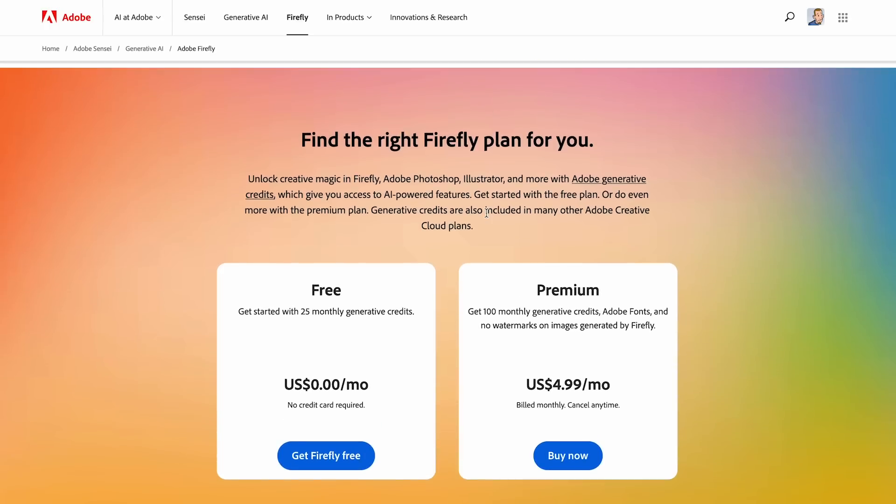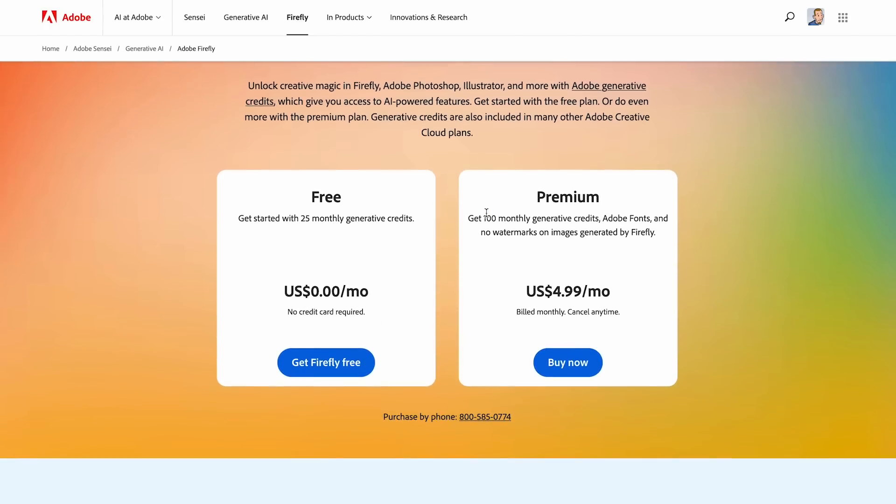After that, it defaults to a slower mode — it just takes longer to generate images. If you need more credits, you can purchase 100 more for about $5. The bad news is those 100 free generative credits included in every Creative Cloud plan aren't actually free — they're raising the price of their main Creative Cloud plan $5 a month to compensate for those 100 generative credits.